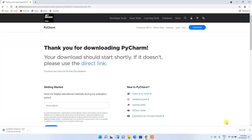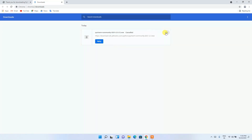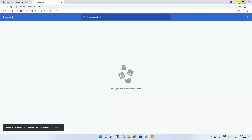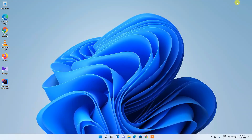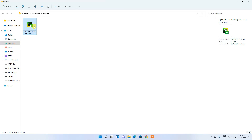Since I've already downloaded it, I'll just cancel the download. If I minimize the browser and go to my Downloads directory, you can clearly see that the latest version — PyCharm Community 2021.2.3 — has been downloaded.